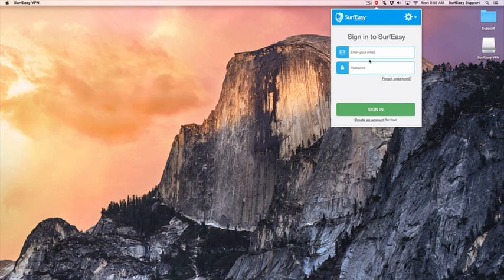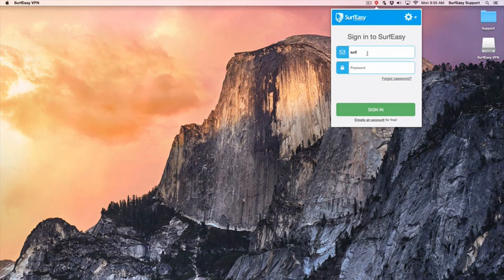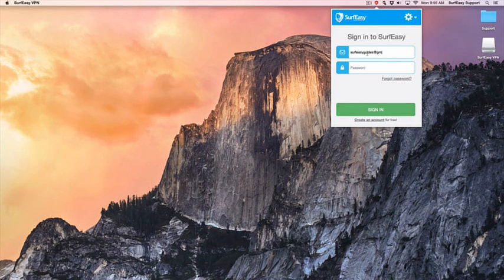The SurfEasy app will open, so enter your email address and password, then click Sign In.